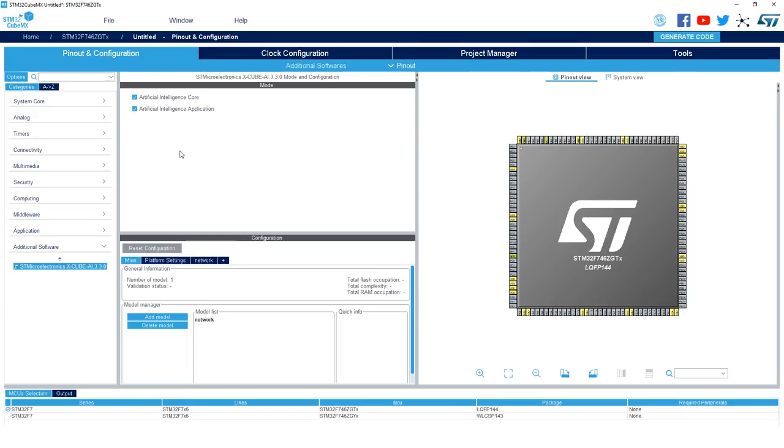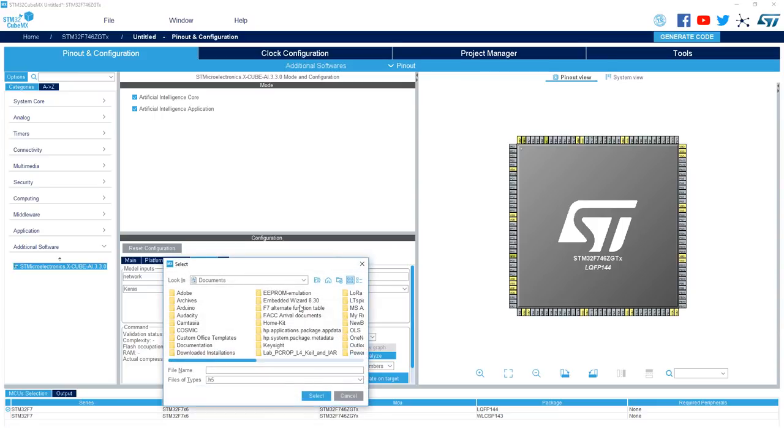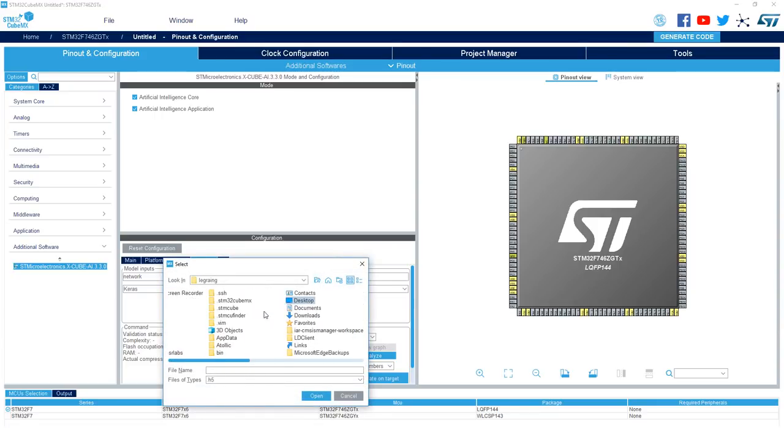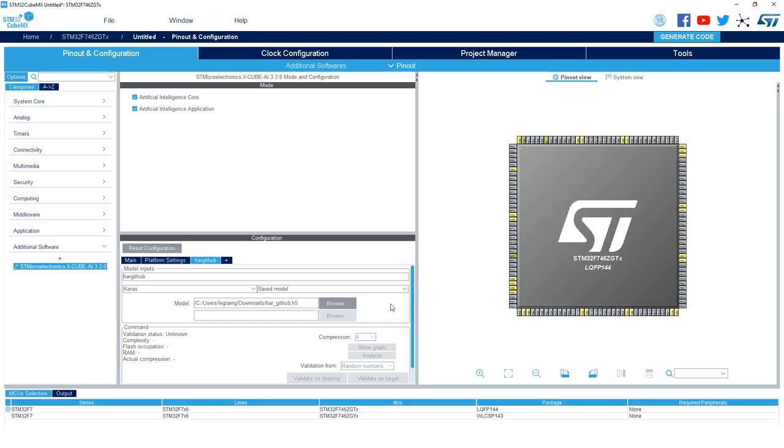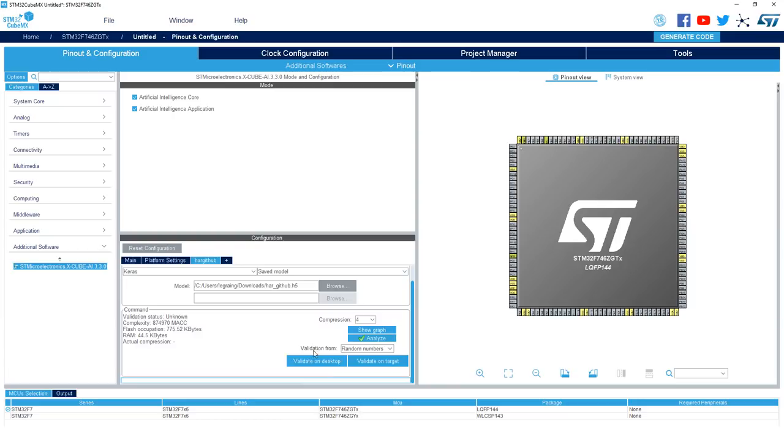So now you're in the main XcubeAI window, you'll have some general information about the overall implementation on your MCU, and then a list of models and some quick information. So if we go to the network tab, we can see that the model has been preloaded with the model that we selected earlier. We can rename it, let's say HAR GitHub, and under model type Keras, and we want to select saved model. And of course we need to apply some compression, so let's say a compression of four, click Analyze.